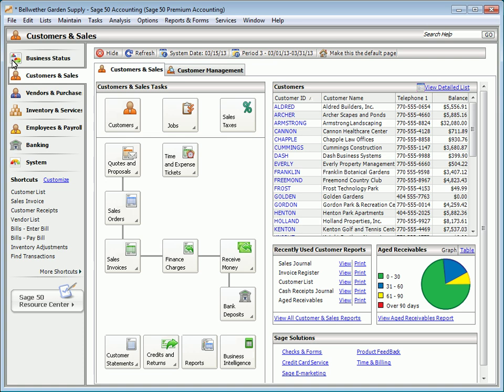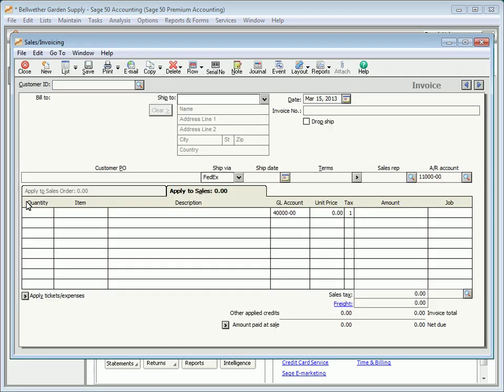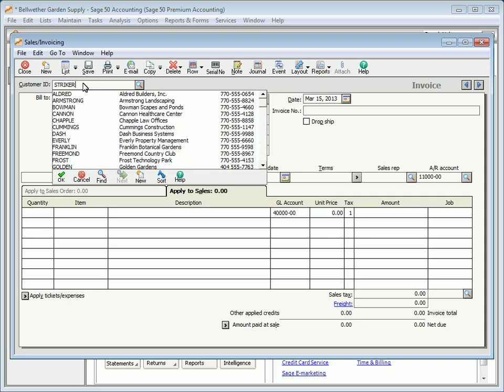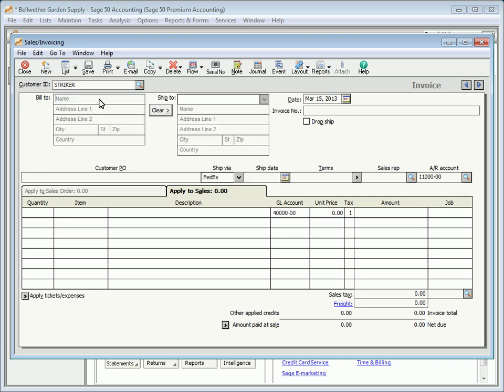You can easily create a new record while creating a transaction. When you enter an ID that does not currently exist, the field will turn blue and flash three times.